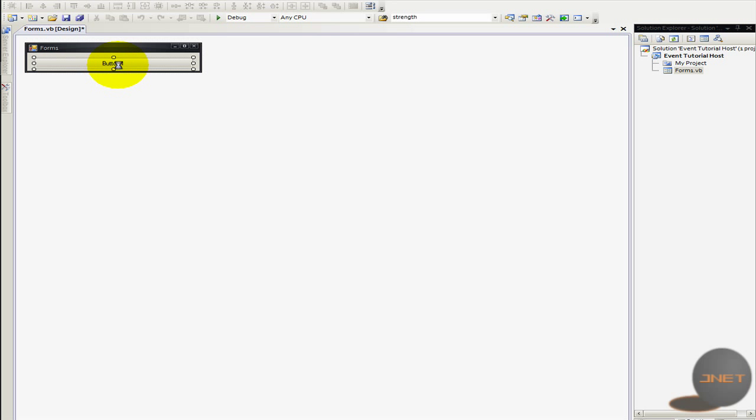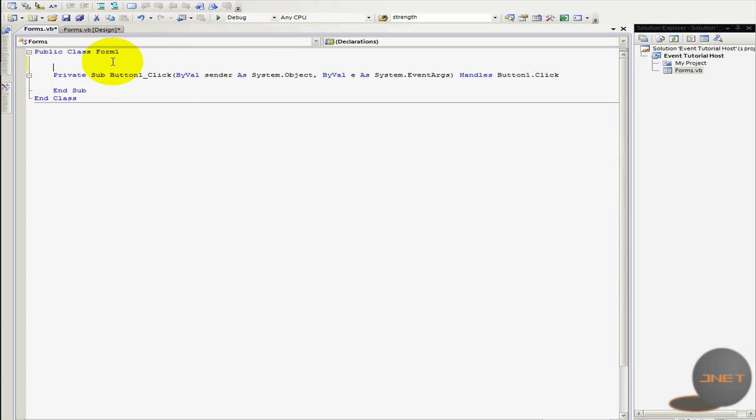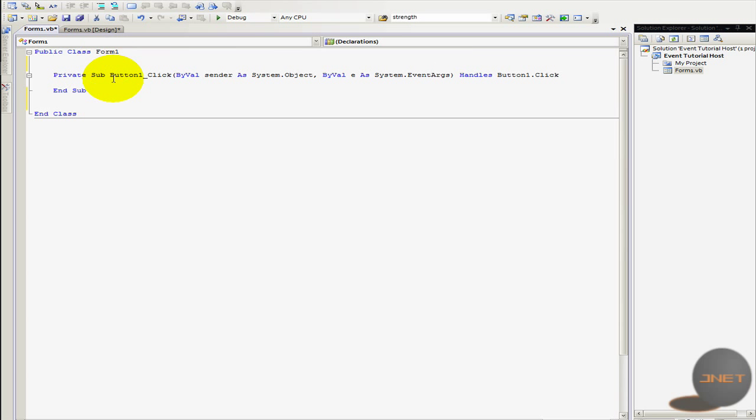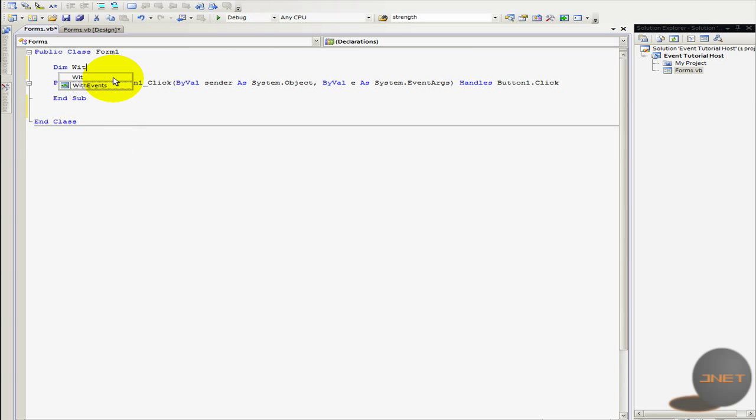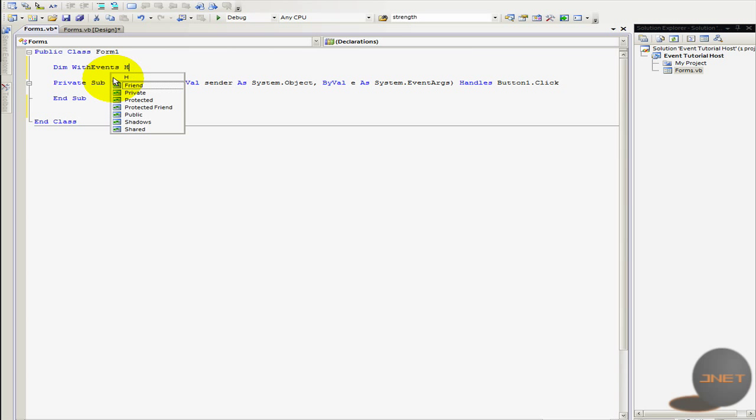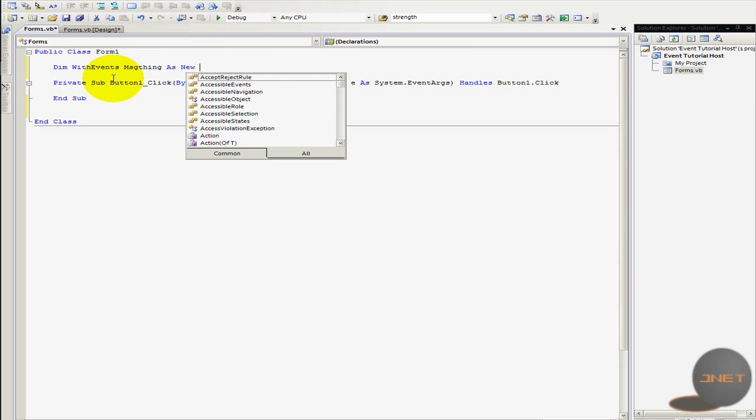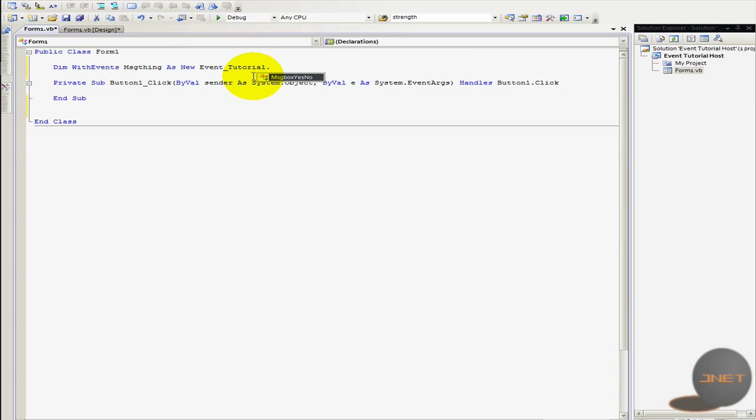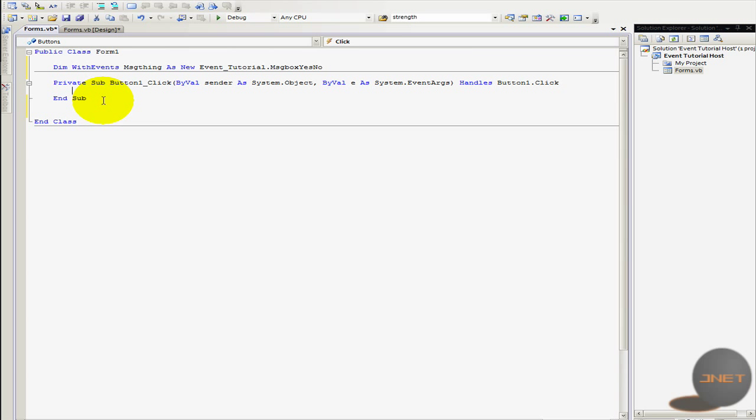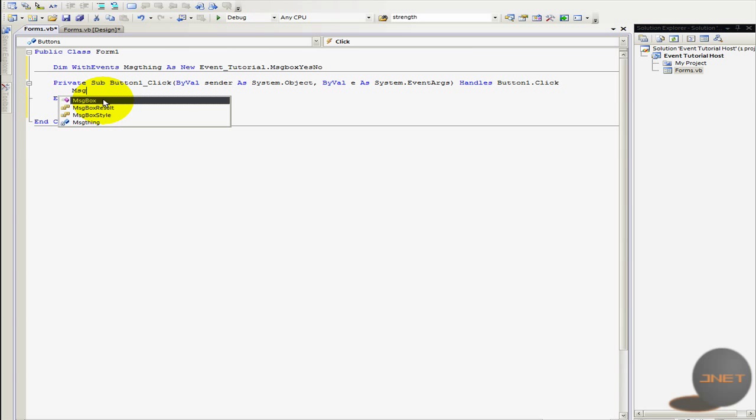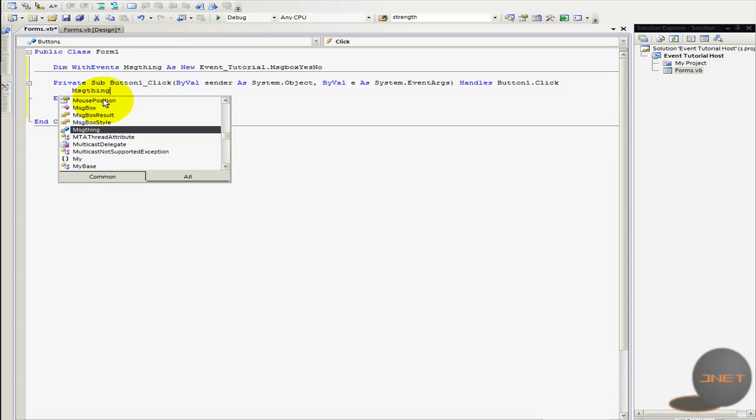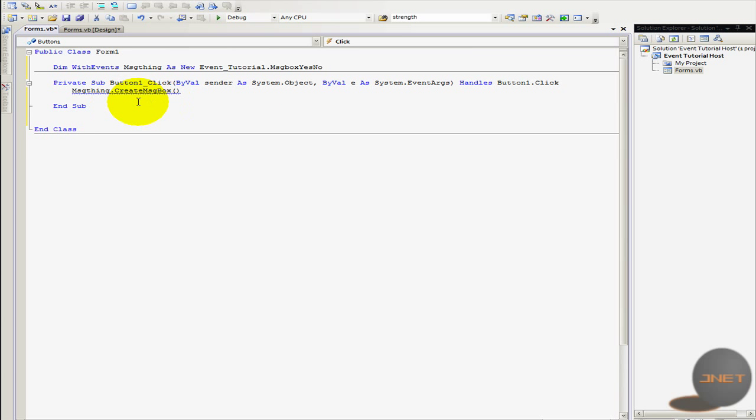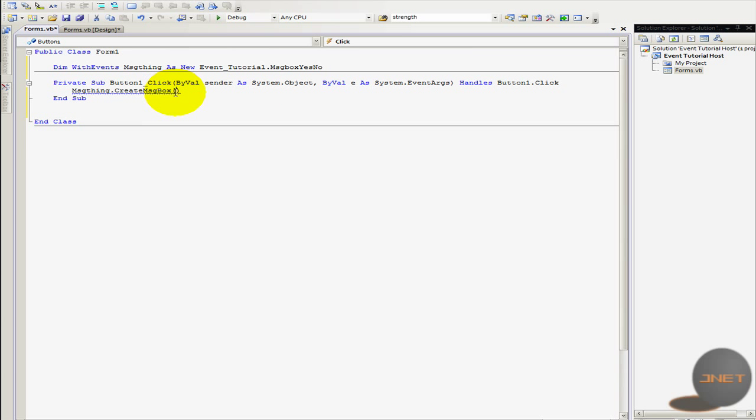So now I'm double clicking on the button and before the class starts I'm going to type in this is actually pretty easy. So dim with event this is very important otherwise this actually won't work. And then dim as event message thing as new and then it's, well how is the DLL called, yeah event tutorial dot message box yes now because that's what the class was named. So message thing dot create message box we have to call this sub first. Let's do something like hello.